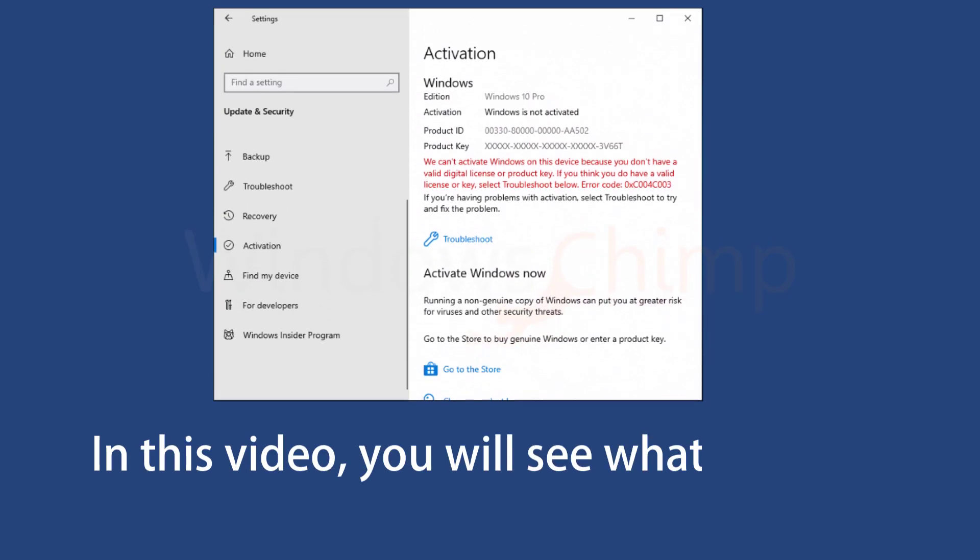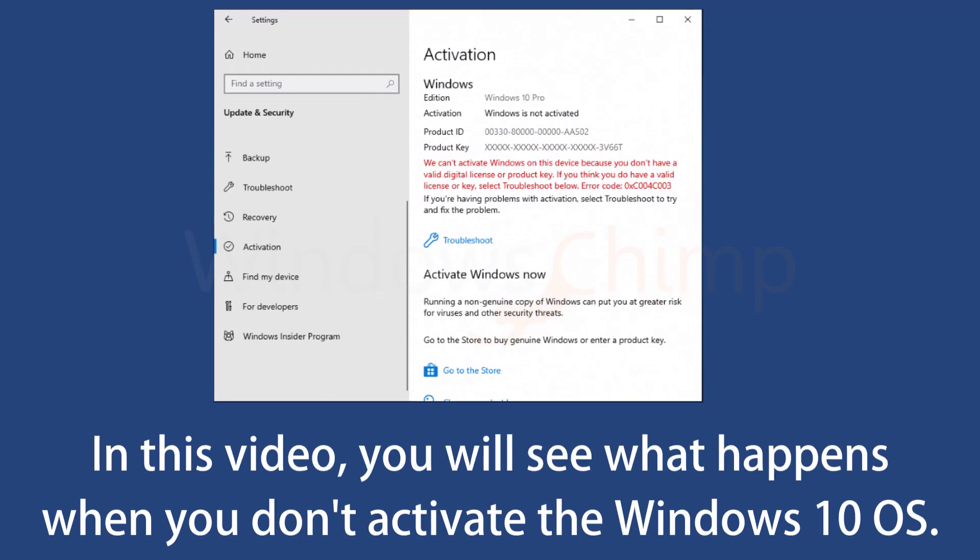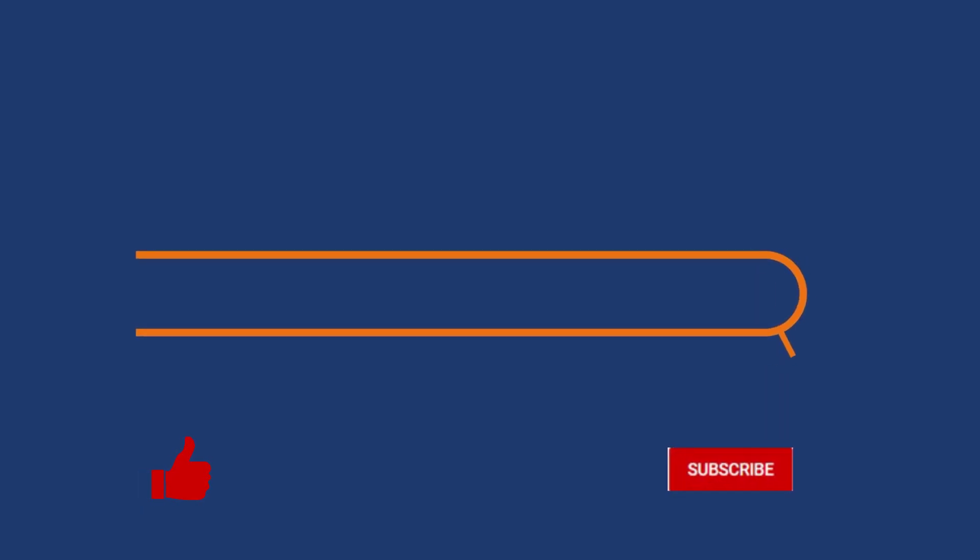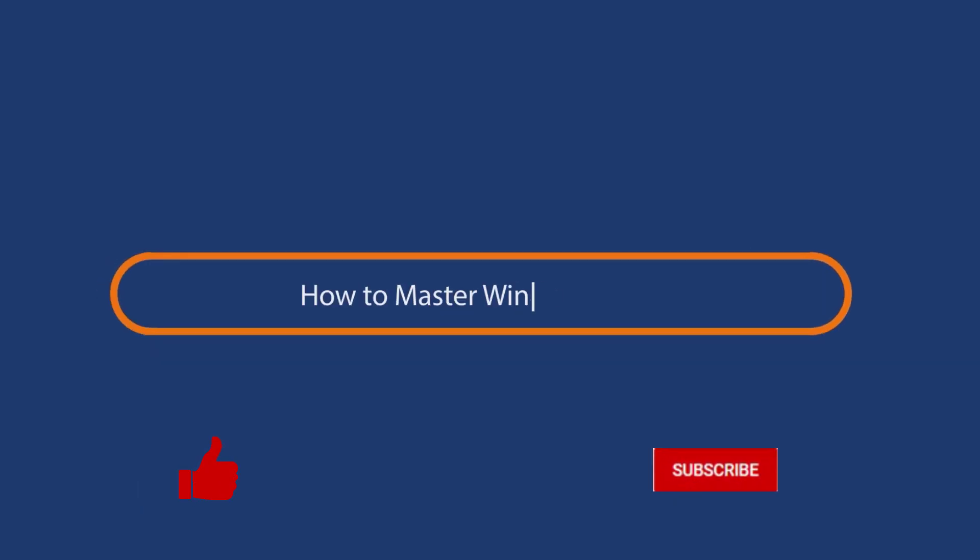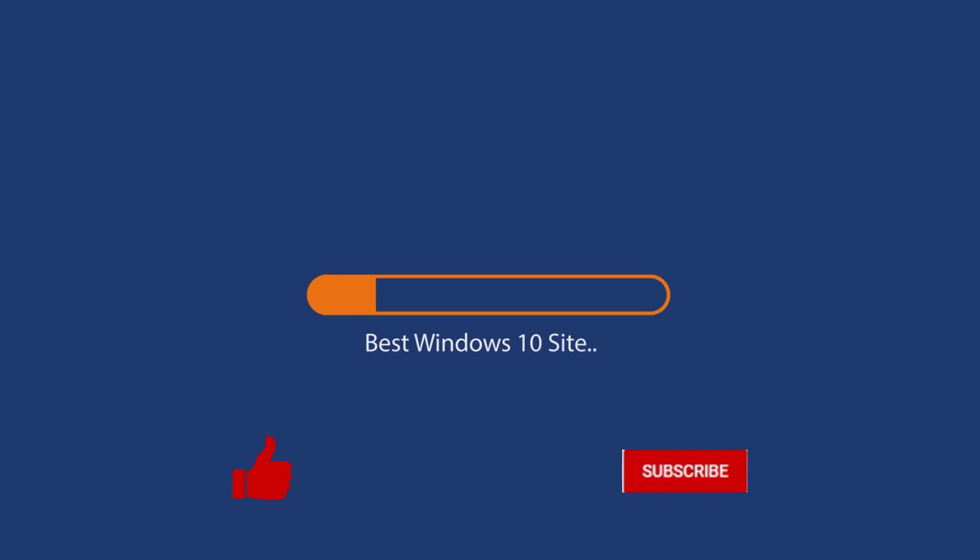In this video, you will see what happens when you don't activate the Windows 10 operating system. Before we start this detailed guide, press the like button and subscribe to our channel in case you forget later.